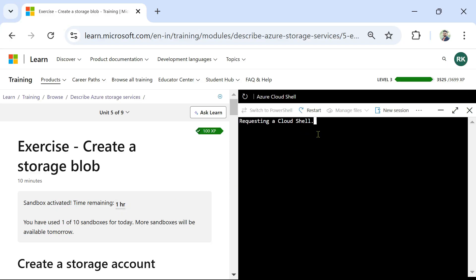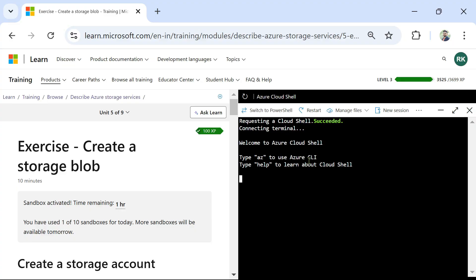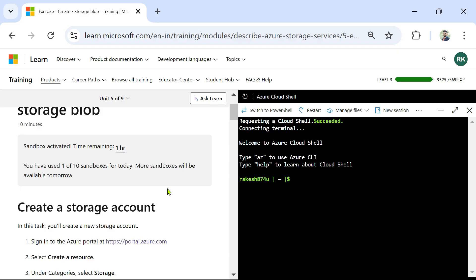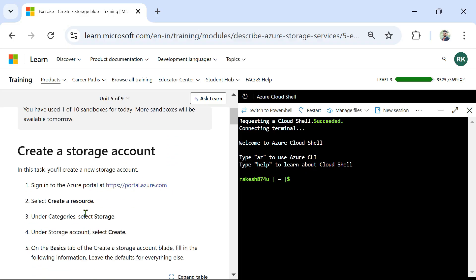The sandbox has been activated — time remaining: one hour. Okay, connecting to terminal succeeded. Now my sandbox is activated. We just have to follow the steps here one by one. In this task you will create a new storage account — the very first thing is you have to create a storage account, so all that we have learned so far we are going to apply it here.